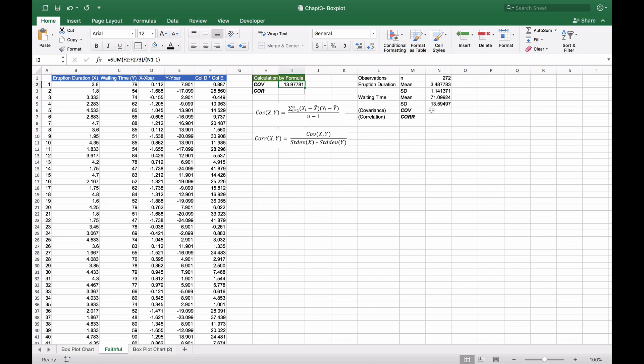We'll calculate the covariance using the covariance formula with B2 to B273 and C2 to C273, the X and Y values, to get the covariance between the two.